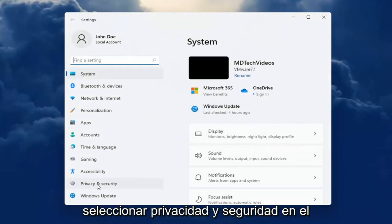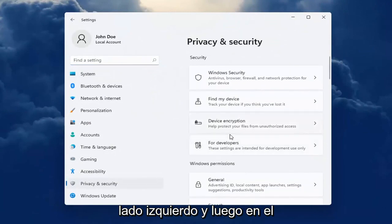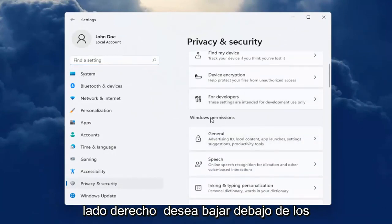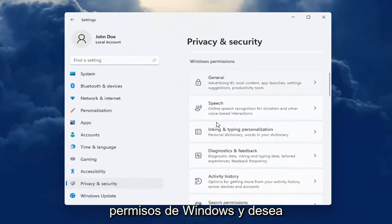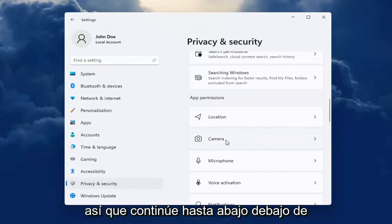Select Privacy and Security on the left side. And then on the right side, you want to go down underneath Windows Permissions and select Camera.